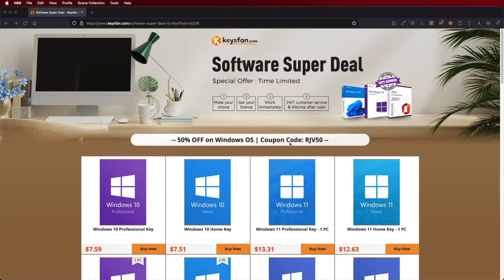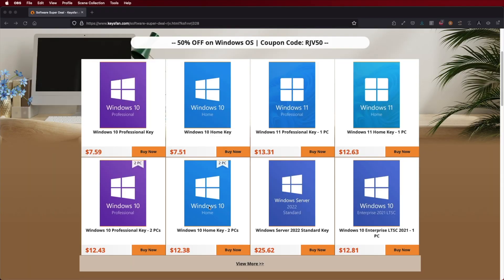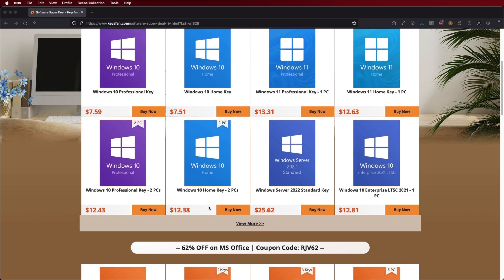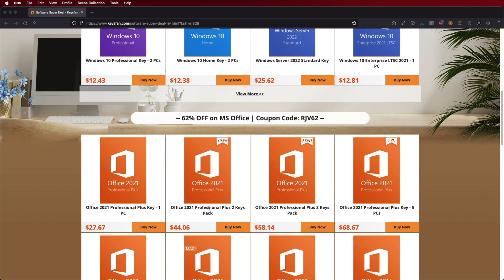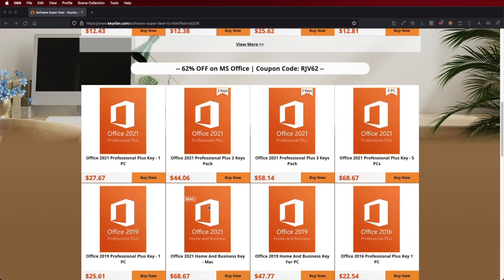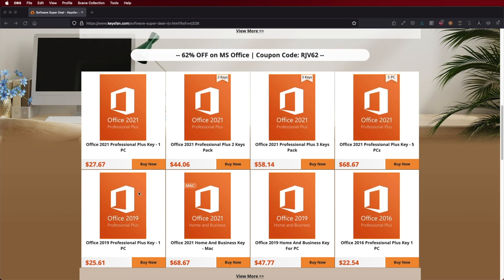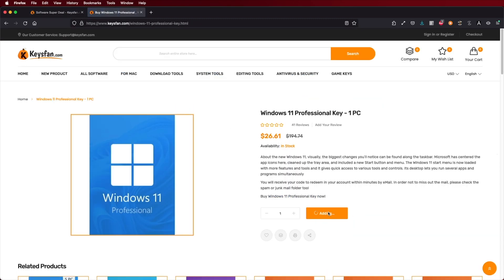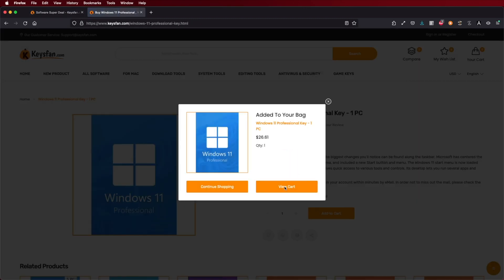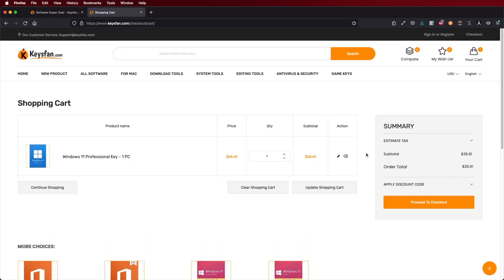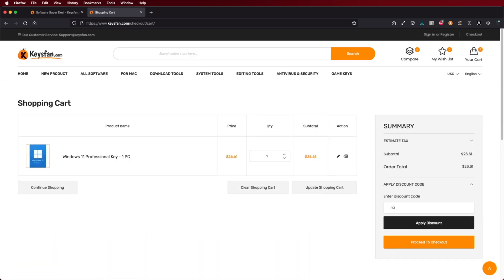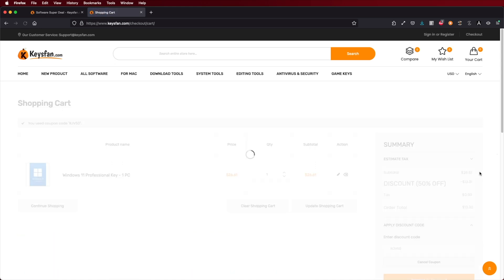Just in case you are looking for a budget key for your Windows 10 or Windows 11 Home or Pro edition, don't forget to check out KeysFan, where you can find budget and official OEM keys. With the coupon code, you can get Windows 10 Pro at roughly $7 US dollars or Windows 11 at $13 US dollars. Check the link down below.